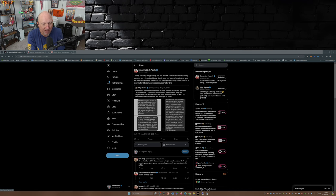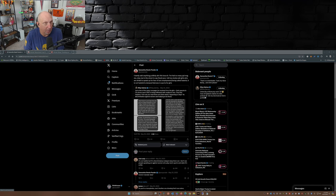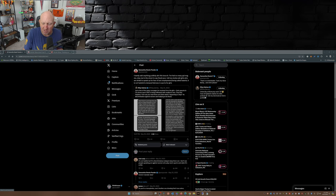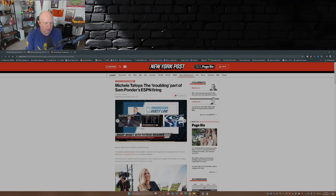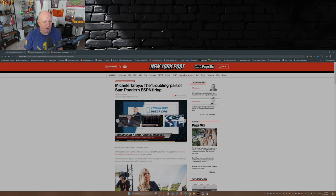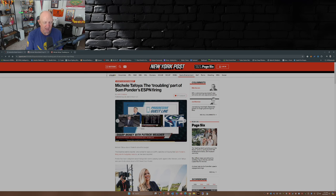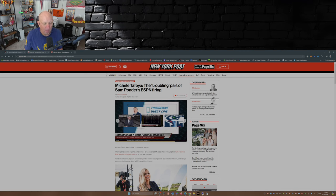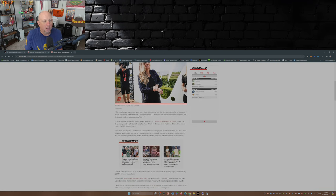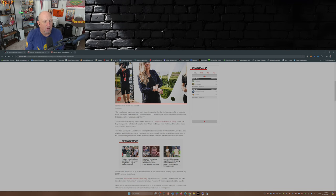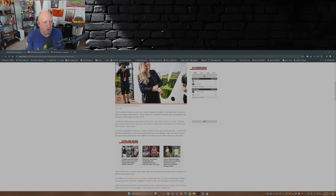Well there's one person out there that doesn't think it's budget cuts, that would be Michelle Tafoya. Remember, Michelle Tafoya used to work at ABC. I don't remember if she was there when Disney bought ABC, but she was there. And Michelle Tafoya came out and said the troubling part of Sam Ponder's ESPN firing - she doesn't think it's about the budget. The longtime sideline reporter who worked for years on ESPN said she isn't buying that Sam Ponder's firing was for budgetary reasons as has been reported. Ponder has been outspoken about transgender women playing sports against other females, and Tafoya was specifically asked about a 2023 tweet from Ponder which I just read to you guys.